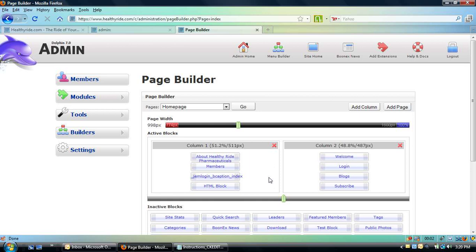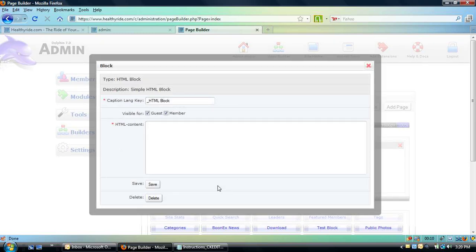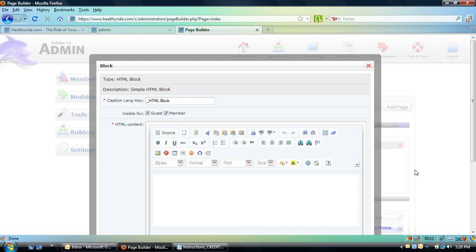So here I am in the back end of the Dolphin 7 admin and I've dragged up an HTML block from the inactive blocks into here. I'm going to double click on that for you and now look at this.